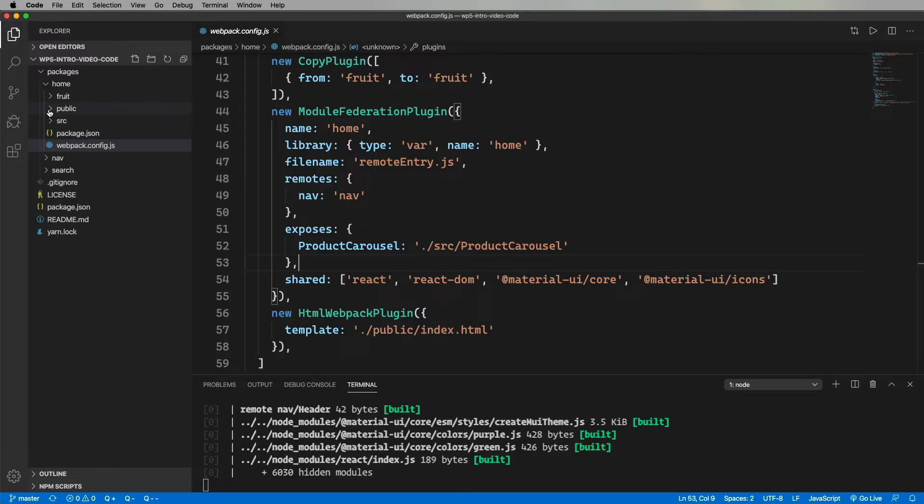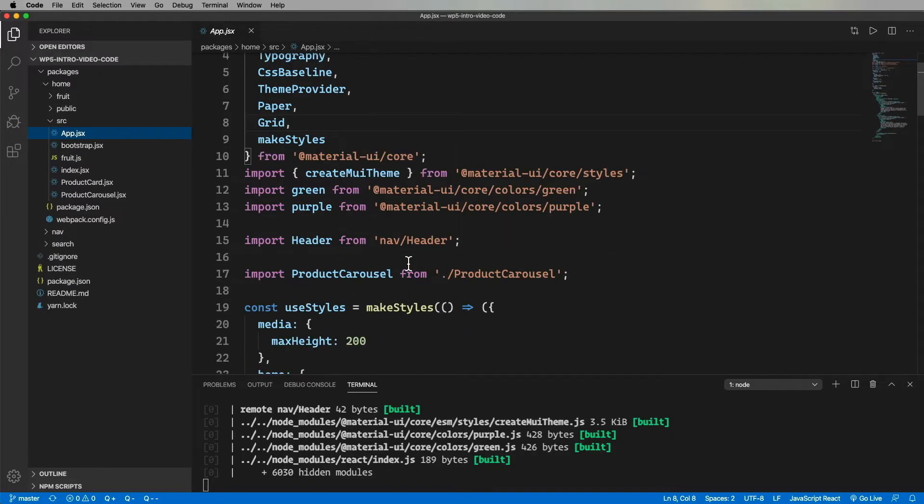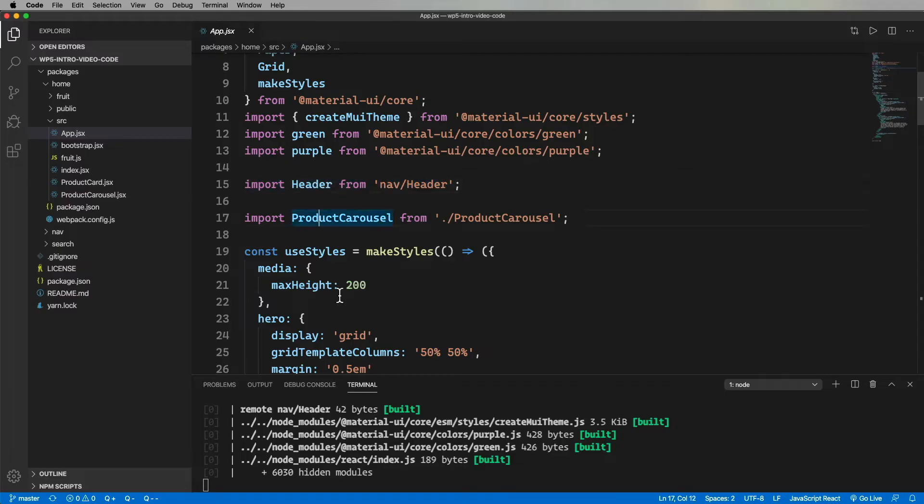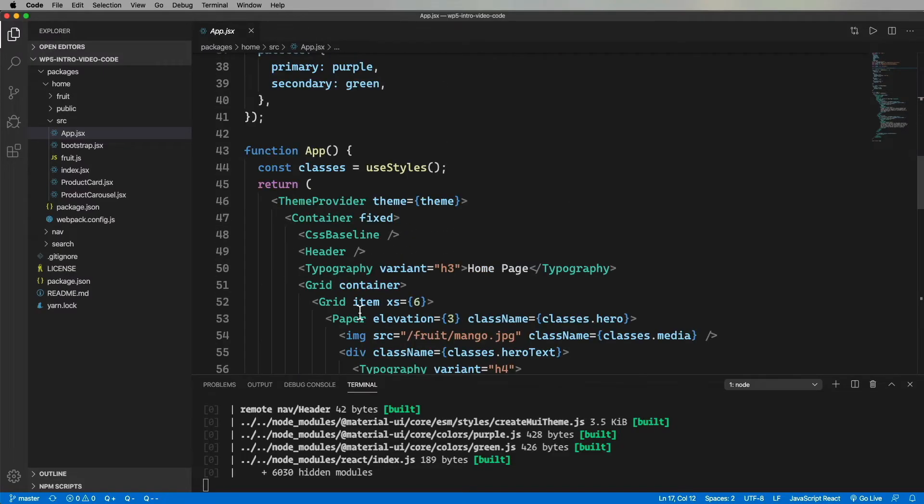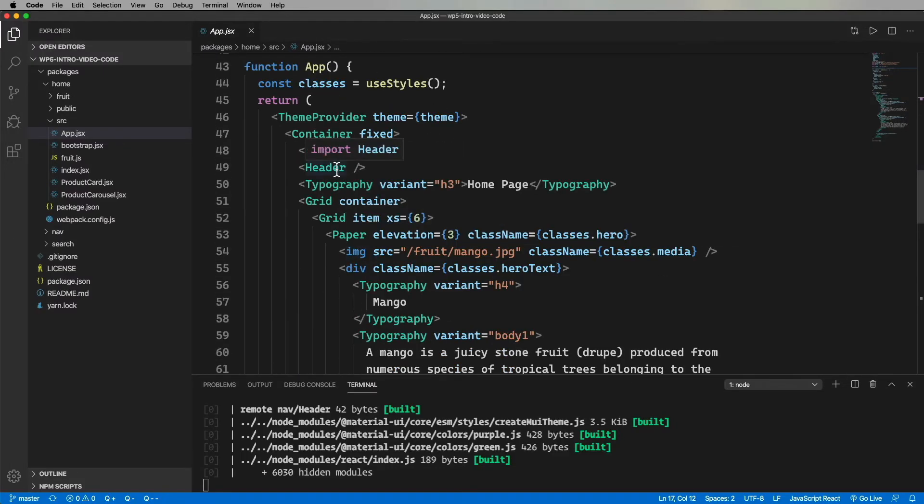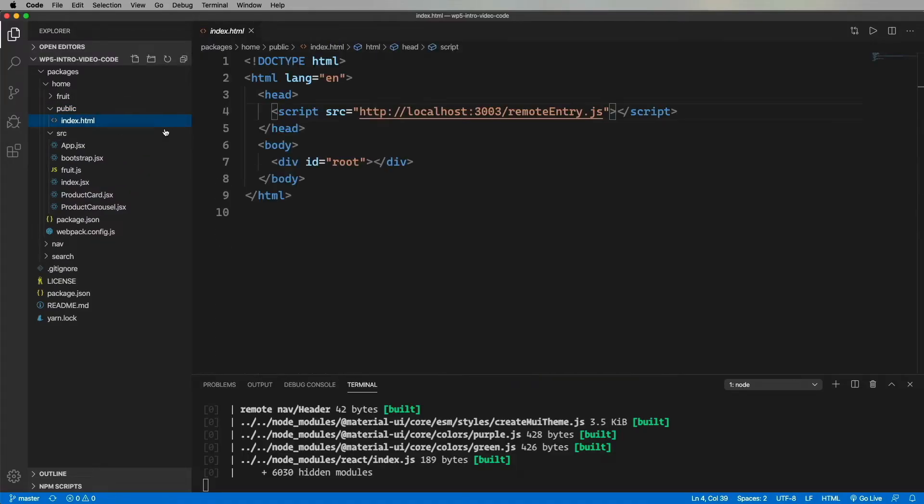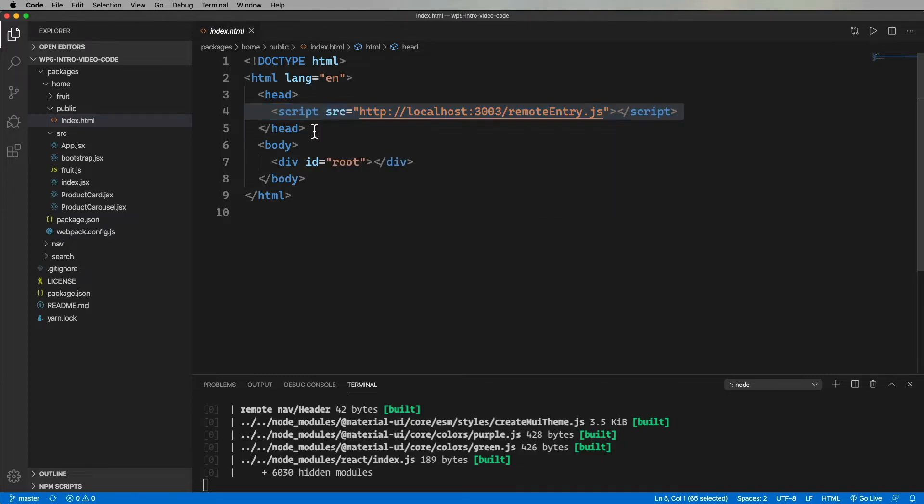Okay, so let's have a look at how home is bringing in that header from nav. And it's just a simple import. And then we use it just like that. How cool is that? But where does the home app know where to get that nav code? Well, that happens over in index.html in the head, where we import the remote entry JavaScript for the nav project. Oh, and home is on port 3000, search is on port 3002, and nav is on port 3003. That's why it's 3003 here.